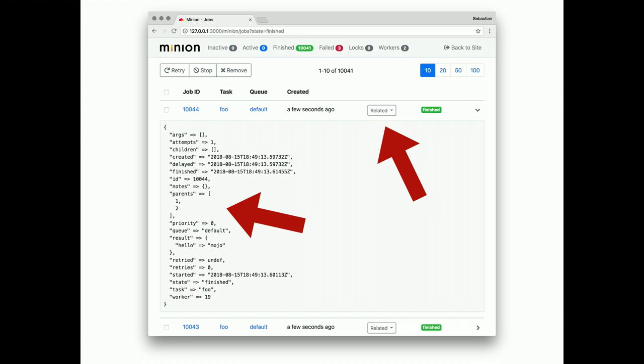In the admin UI, you can see the parent IDs. And even use the relation menu to navigate to parents and children of the current job. It's like a graph of relationships.